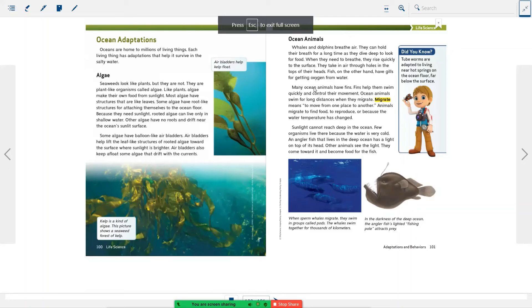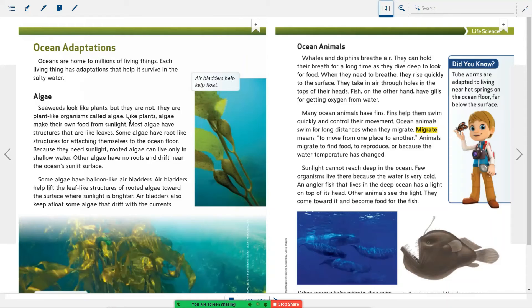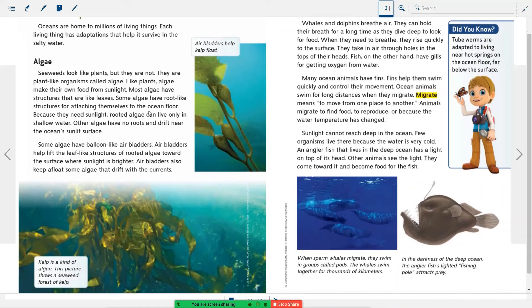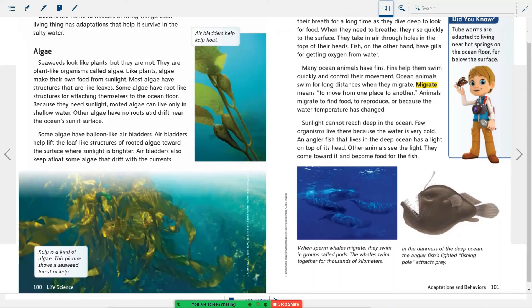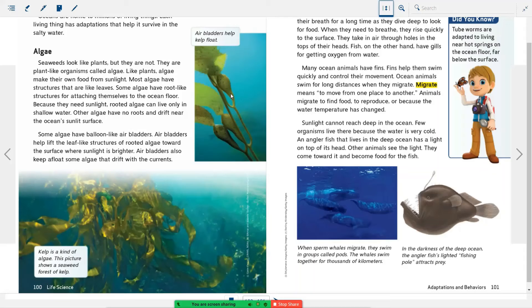Ocean Adaptations. Oceans are homes to millions of living things. Each living thing has an adaptation that helps it to survive in salty water. Algae. Seaweed looks like plants, but they are not. They are plant-like organisms called algae. Like plants, algae make their own food from sunlight. Most algae have structures that are like leaves. Some algae have root-like structures for attaching themselves to the ocean floor. Because they need sunlight, rooted algae can live only in the shallow water. Other algae have no roots and drift near the ocean's sunlit surface. Some algae have balloon-like air bladders. The air bladders help lift the leaf-like structures of the rooted algae towards the surface where sunlight is brighter. Air bladders also keep afloat some algae that drift with the currents.